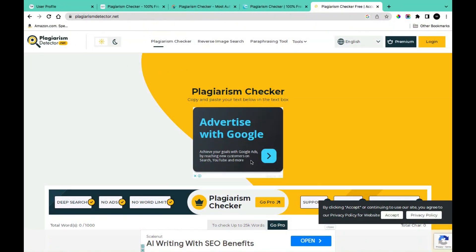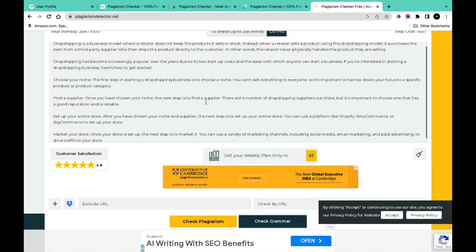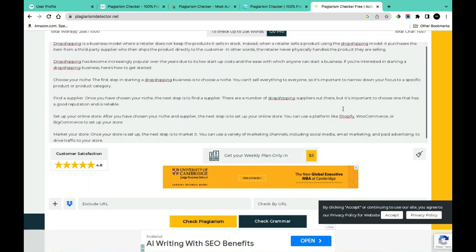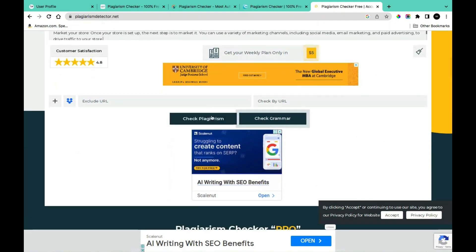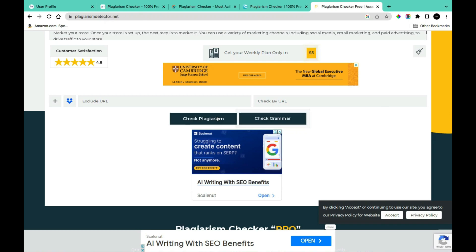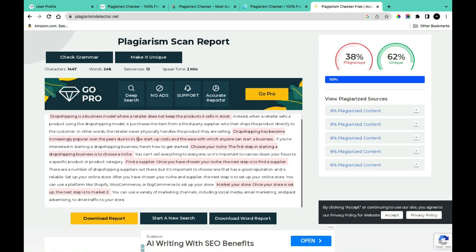I'm going to be leaving the links in the description. Simply scroll down to this section and then enter the content you want to check for plagiarism. Scroll down to the bottom and you're going to see the section that says 'Check Plagiarism' — simply click on this to start checking. After a quick check, the content has been determined to have a plagiarism of 38%.